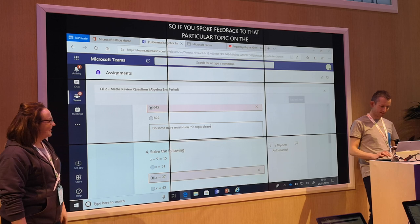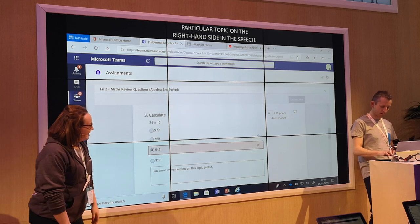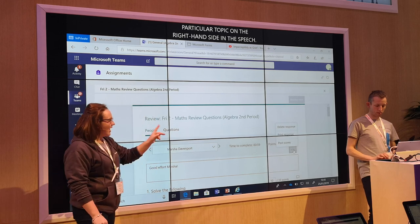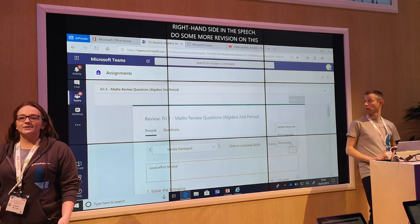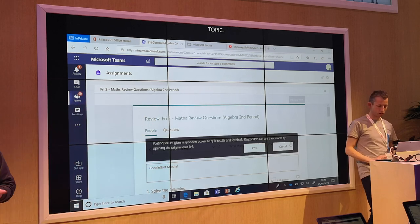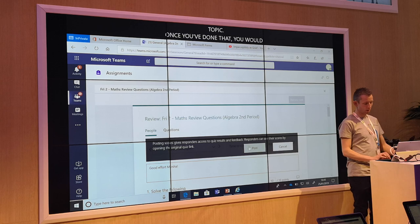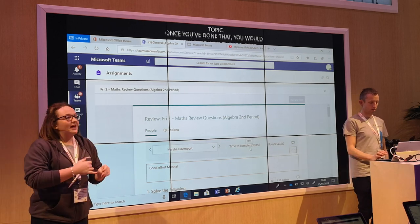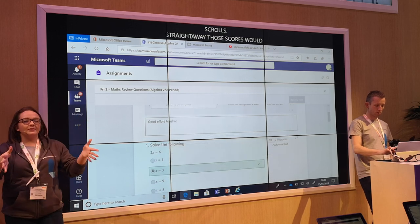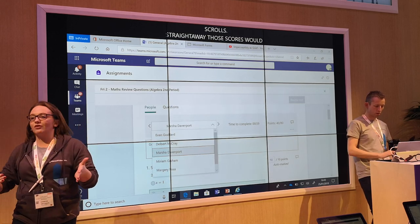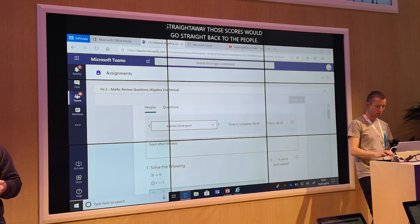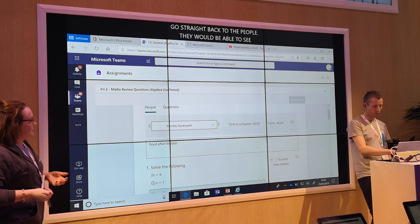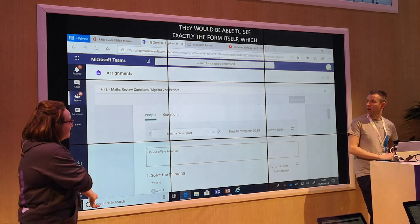You can give individual feedback — so we spoke feedback through that particular topic on the right-hand side. Let's do some more revision on this topic please. Once you've done that, you would simply scroll to the top, click on the ellipses and close the scores — straight to the return of your scores and go straight back to the pupils. And they would be able to see exactly the form itself, which questions they got right or wrong, and the feedback overall and for each individual question.